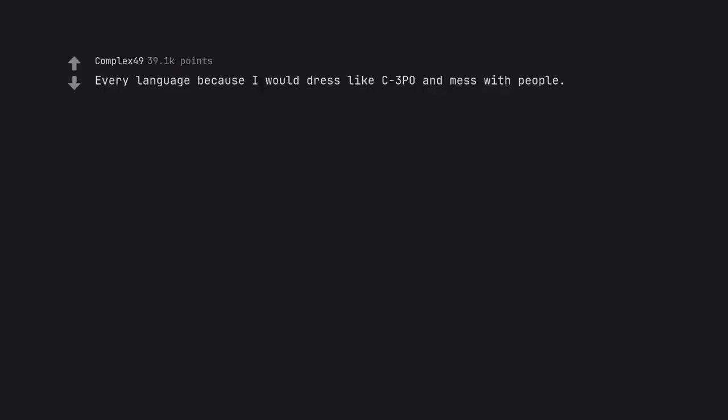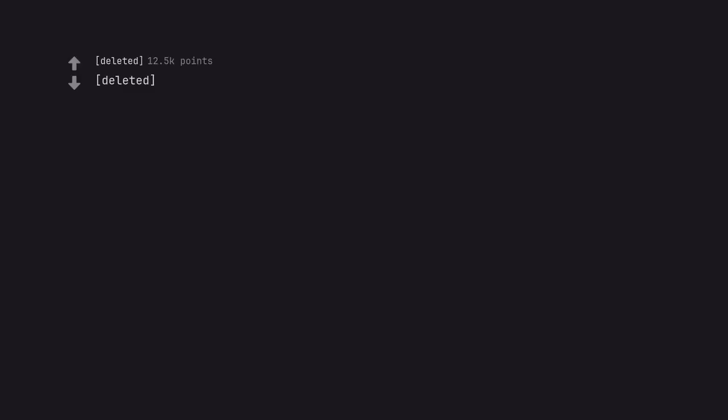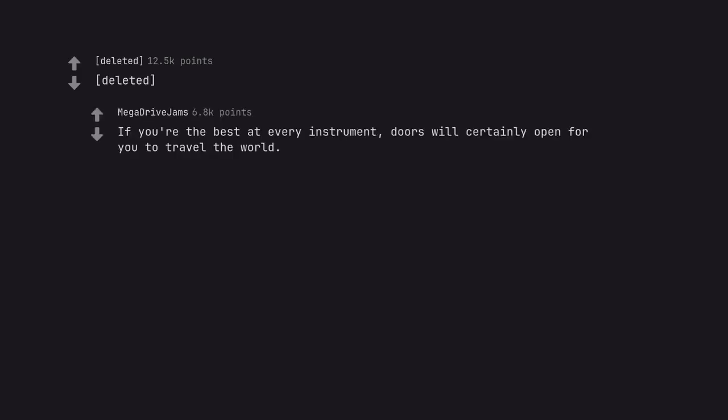Every language because I would dress like C-3PO and mess with people. I have a bad feeling about this. If you're the best at every instrument, doors will certainly open for you to travel the world.